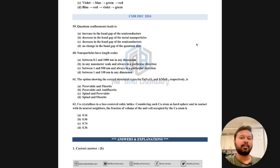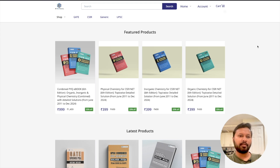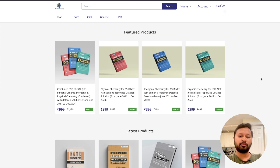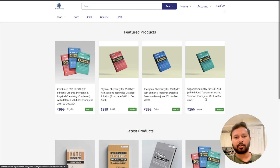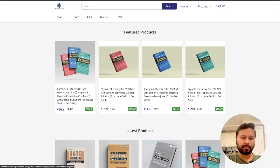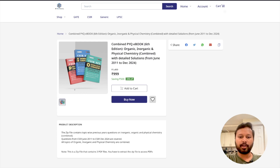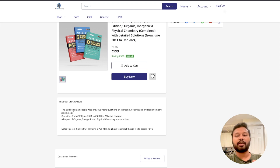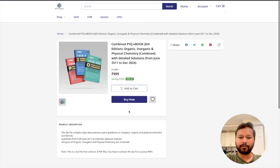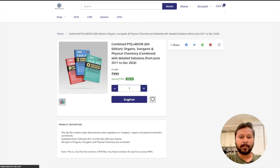Now I will show you how you can purchase this ebook. To make a purchase, follow the link given in the video description. In the featured products, you have all three ebooks available. There is a combined ebook where you get all three — organic, inorganic, and physical chemistry — or you can buy them separately. The prices are shown on screen. Clicking on the combined ebook shows it comes as a zip file containing three separate PDF files.